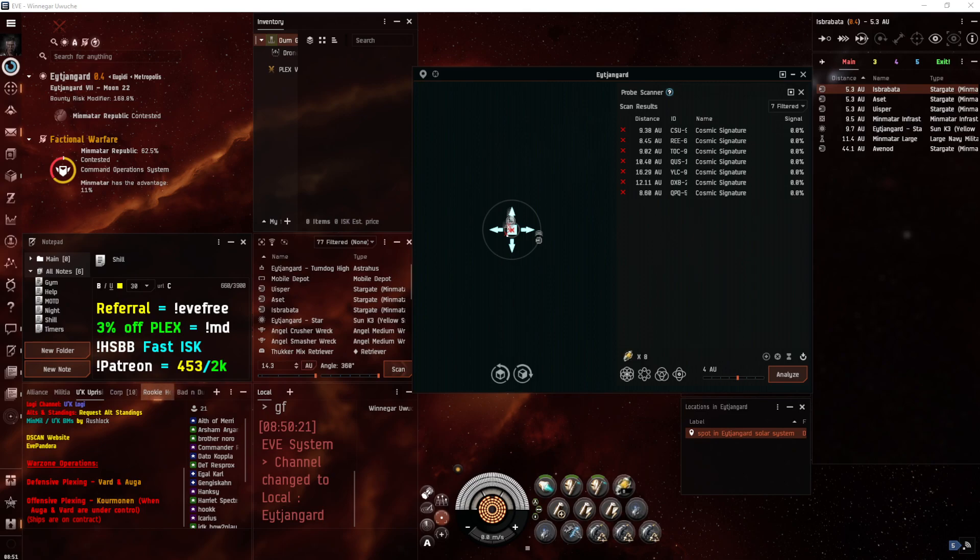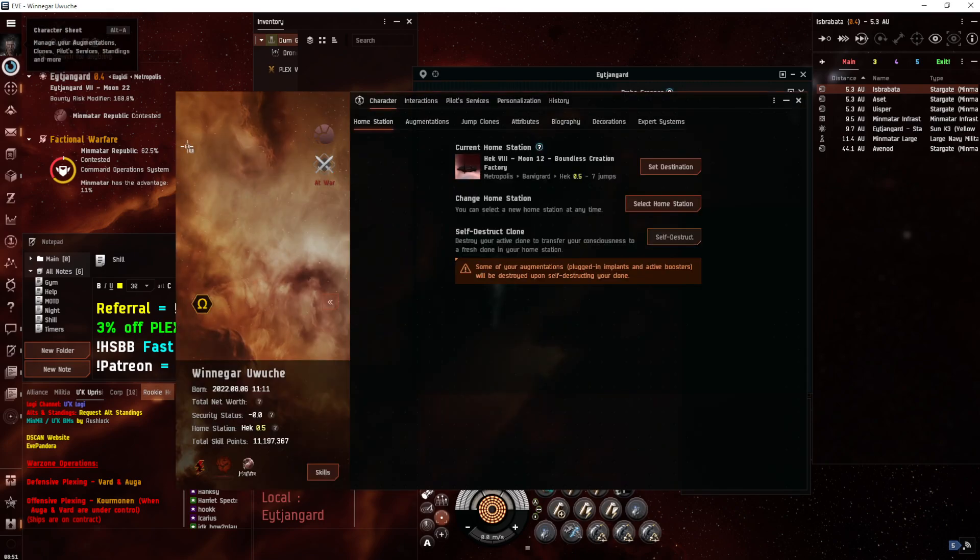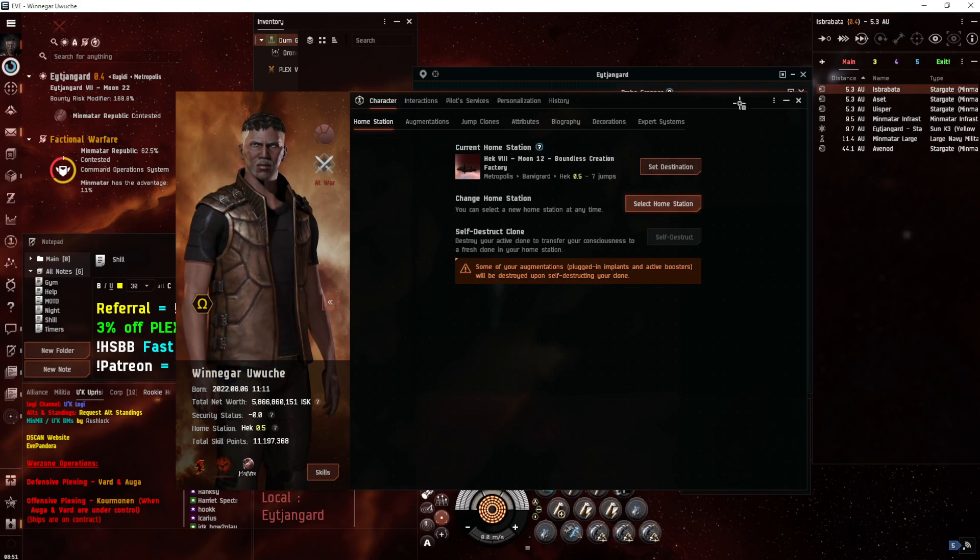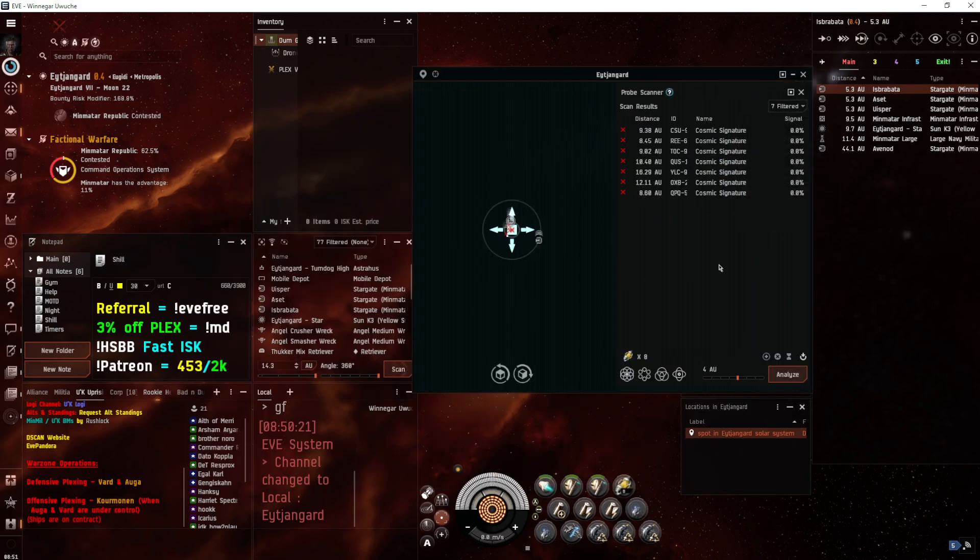If you'd like the fit that I'm using, contact me in-game with the character Winogar Uwushay, displayed here on the screen. Send them a get-in-game mail, and I'll fire back the fit for you.